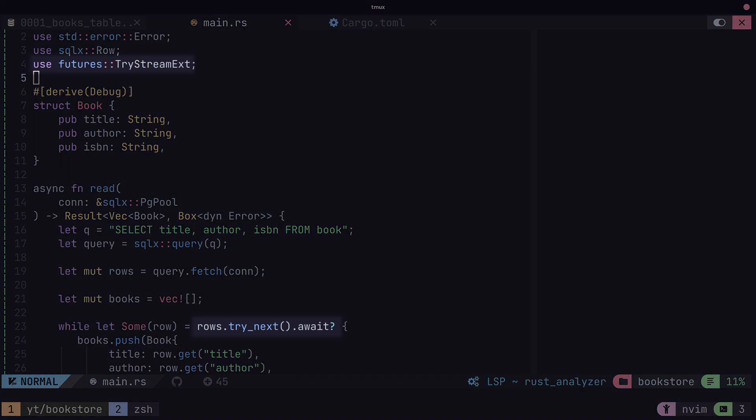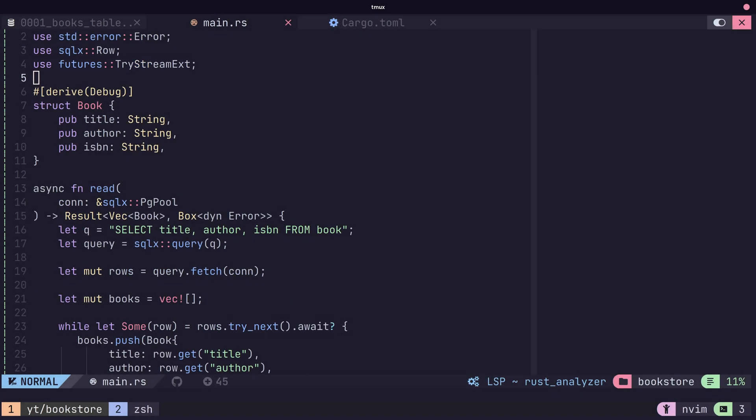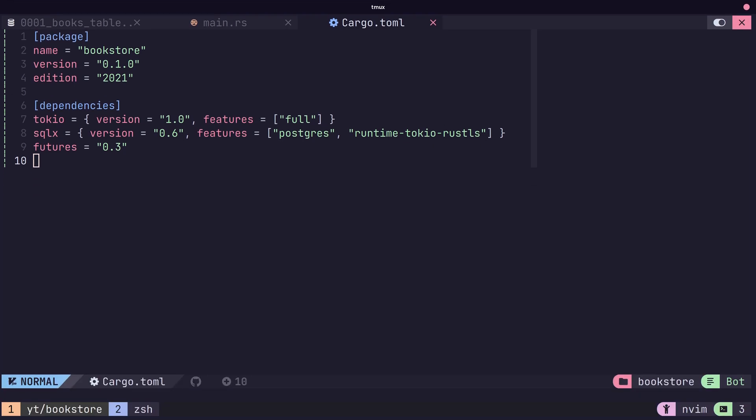The try next method that I'm using also requires the futures crate, so make sure to add that to your cargo.toml as well.